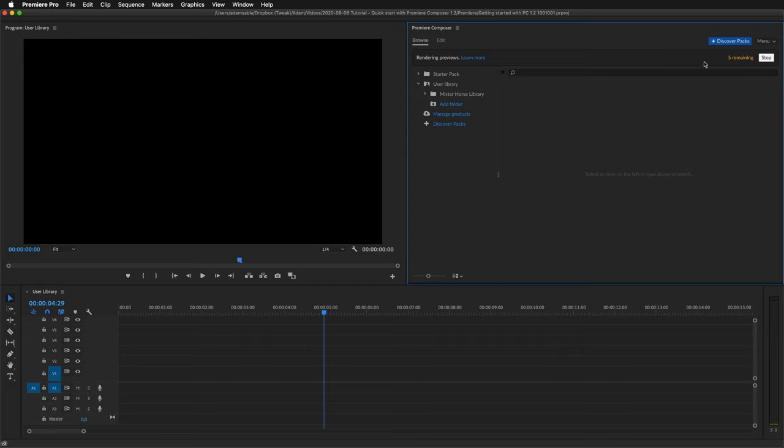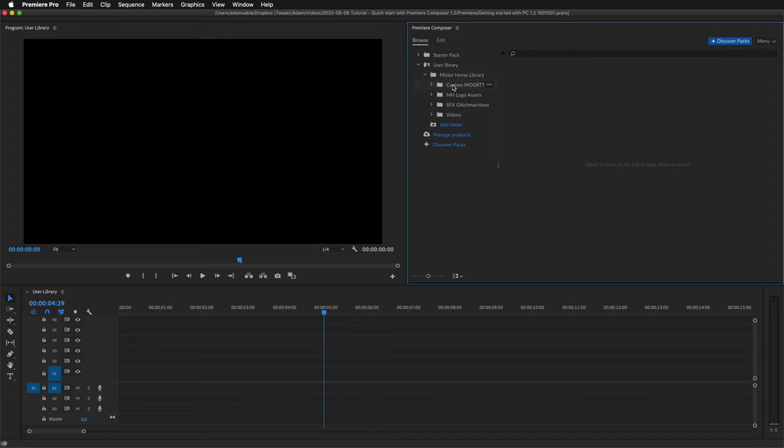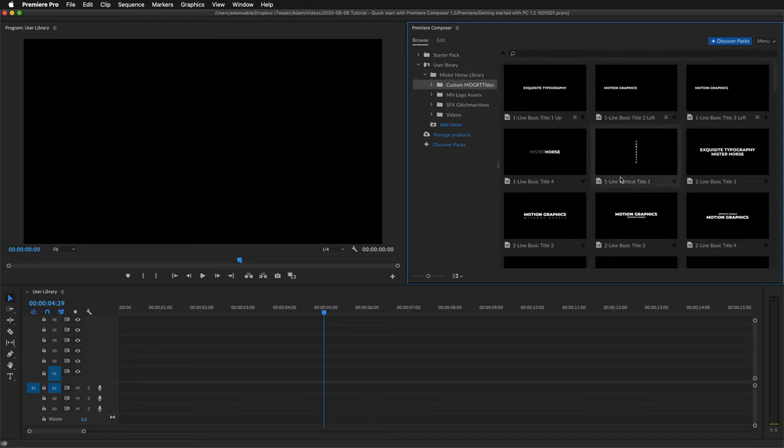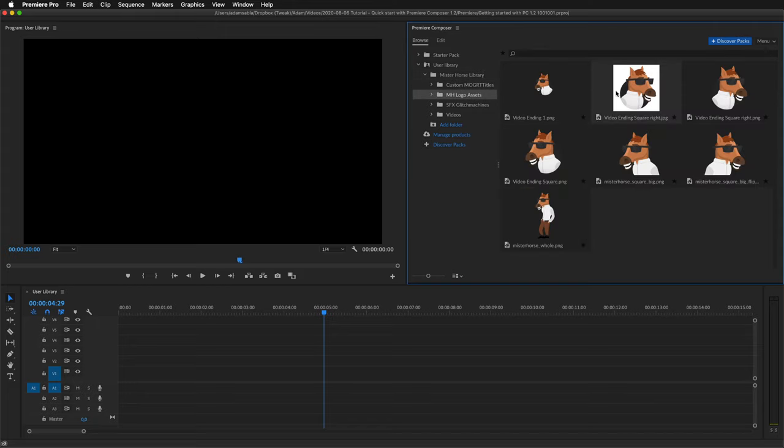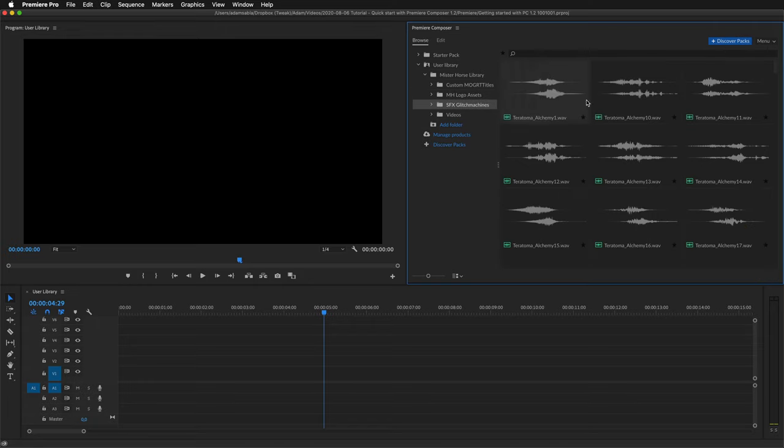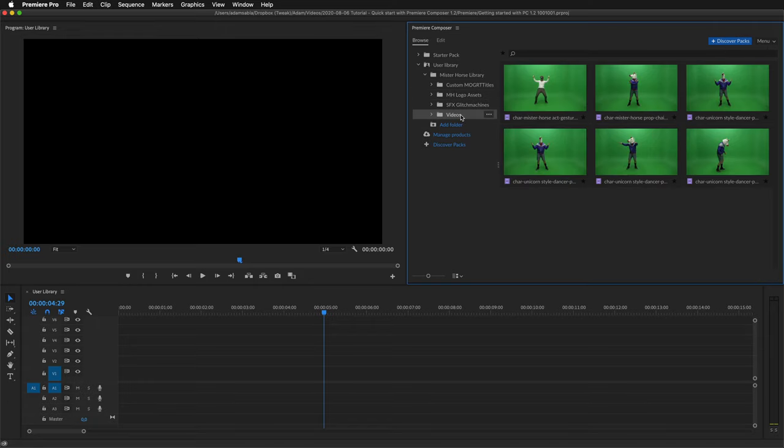Now I can see that the previews are being rendered. And here is my library. I can check it out. It supports motion graphic templates, images, sound effects, and also a few video formats.